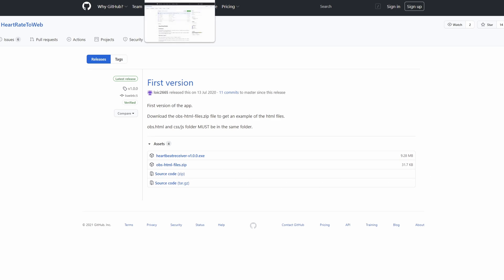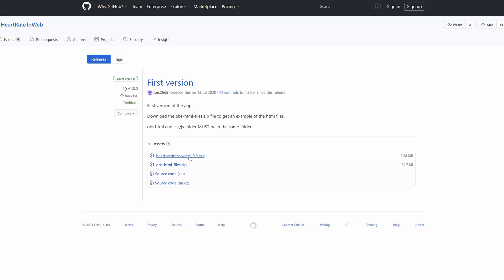Here we have the GitHub made by luic2665, which shows the exe file which you need to download. This is the thing that makes your computer be able to take up what your watch is sending — the heart rate in this instance.